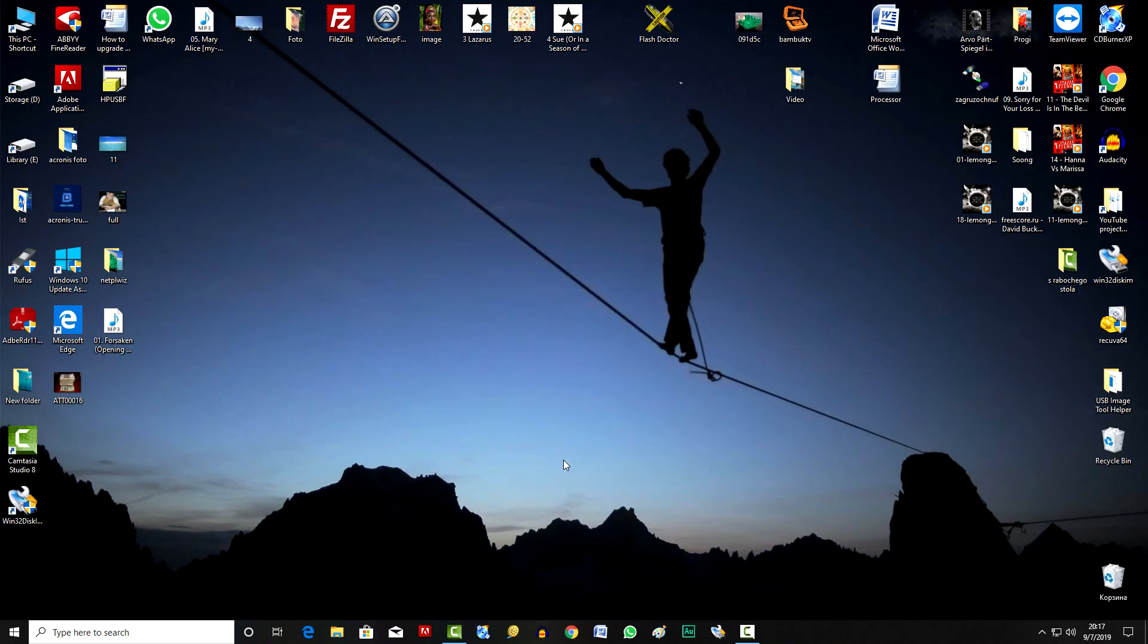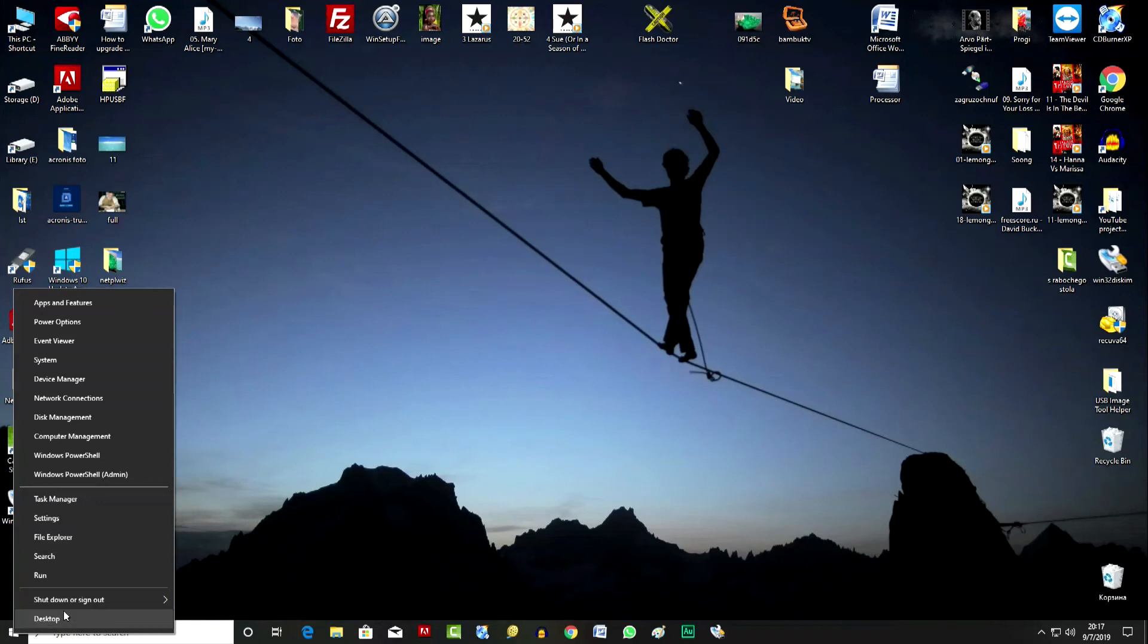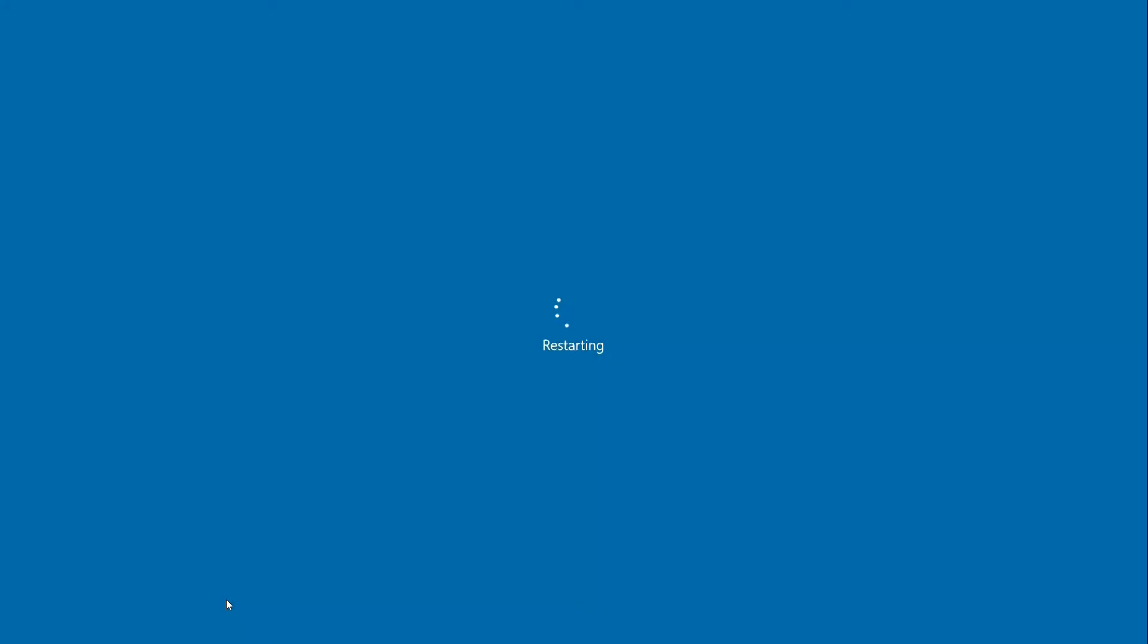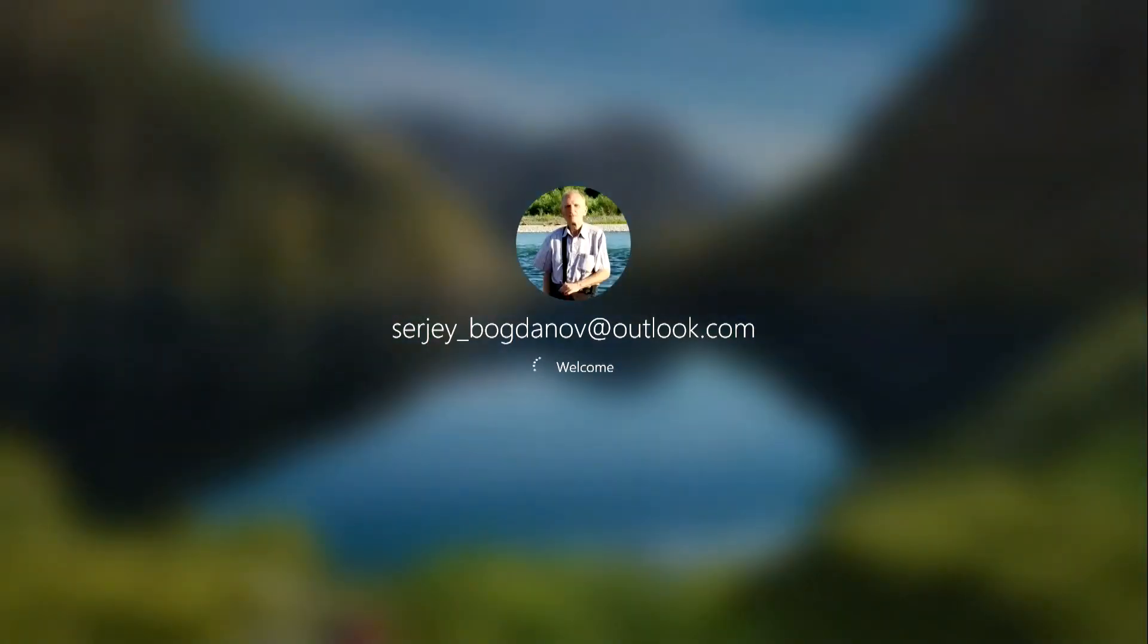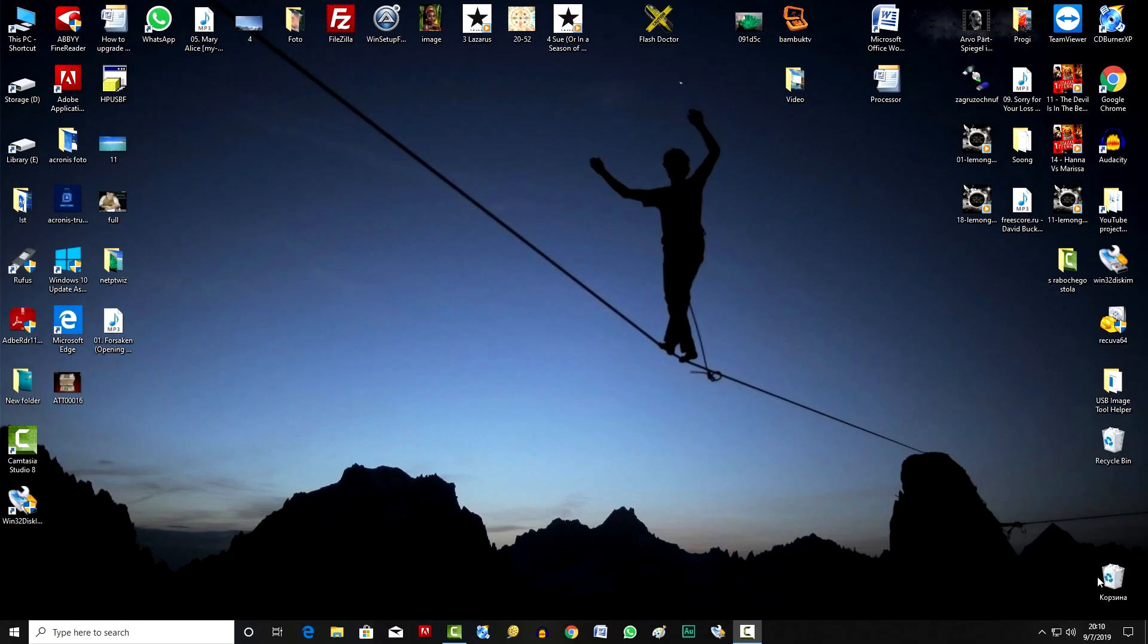We check the result and restart the computer. And now we see that we no longer need to enter a PIN code or password every time after turning on the computer and spend our time and our nerves.